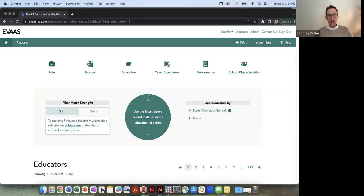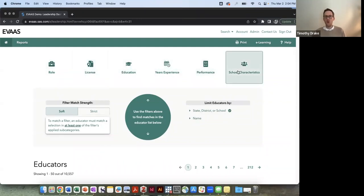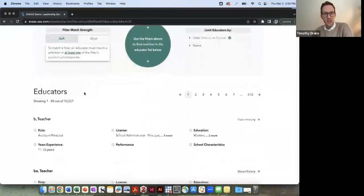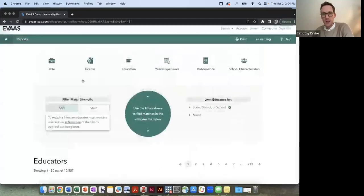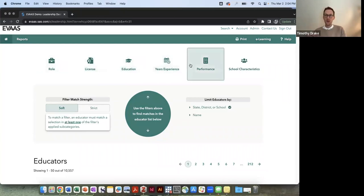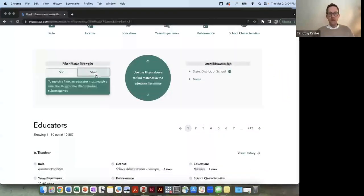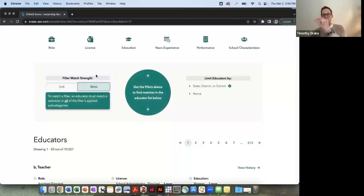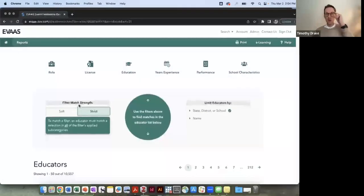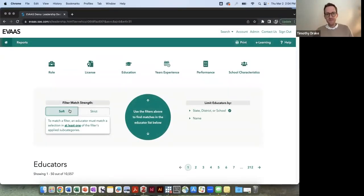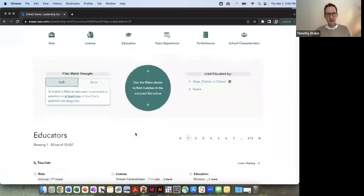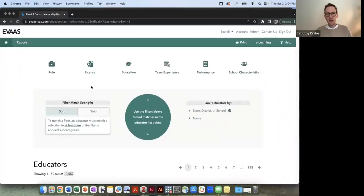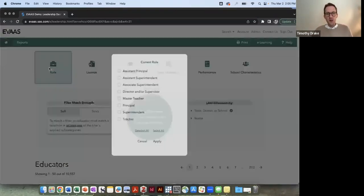So what we have here is up across the top we have a series of filters that can be used by an individual wanting to learn from the system. So as we filter by these variables down below, educators will update and populate based on those filters, and we can have a soft match, which means that if any of these filters are true, the educators will populate below. Or we can have a strict match, which is I'm looking for a very specific individual with certain characteristics, and then those educators will populate with only a full match. For now, for demo purposes I'm just going to use the soft match filter so you can see how it works. We start within the data set with 10,557 educators that are in the system.